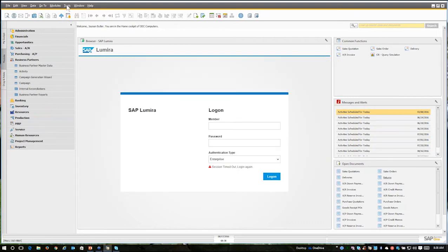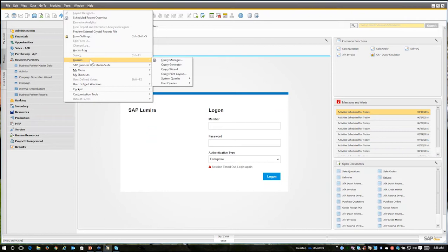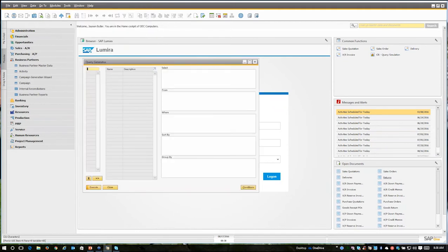Now we could simply go to the tools menu, queries, and I'm going to show you today the query generator. I encourage you to inspect and learn about the query wizard also, but I prefer the query generator and I will be showing you that today. Now here's a couple of other little tidbits if you will.